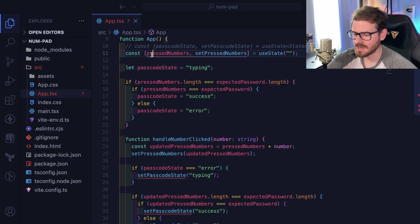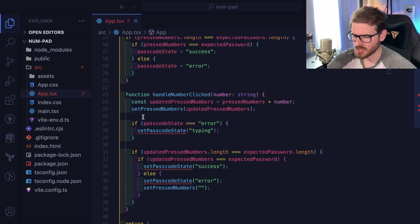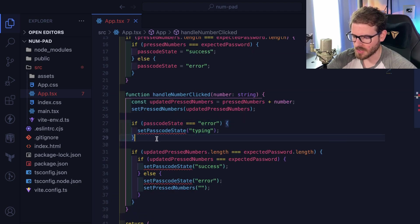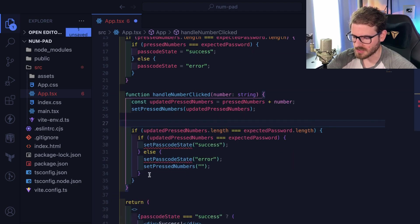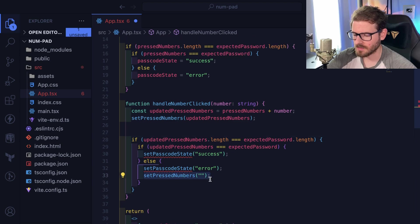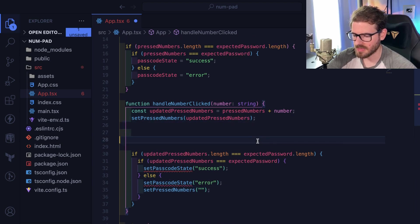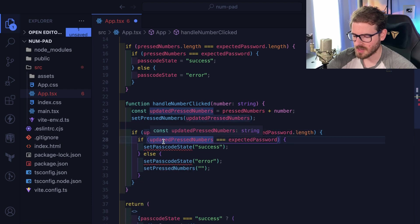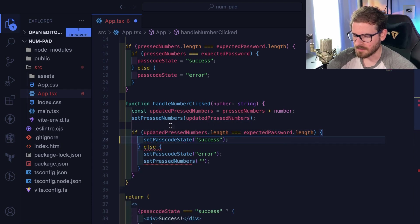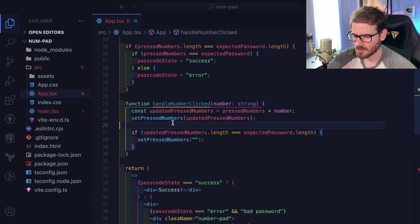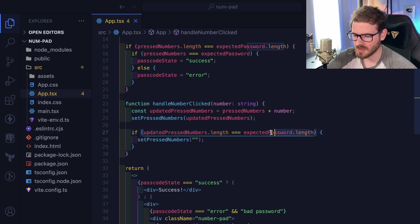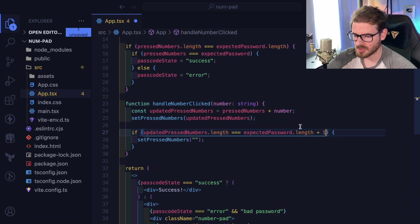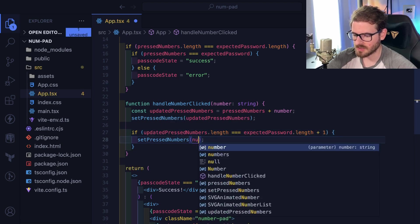Make sure you declare this with let so we can reassign it. Let's try this out — I'm not sure if it'll work, but let's delete some of this. I think we do still need to reset pressNumbers back at some point. If the numbers length equals the expected length plus one, maybe — if you typed in five, we just set it equal to the new number.